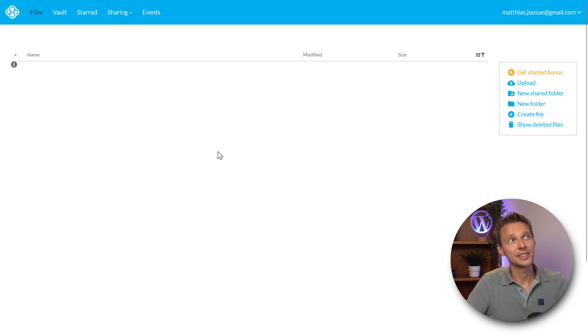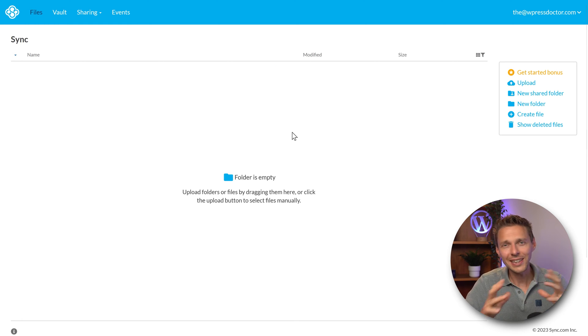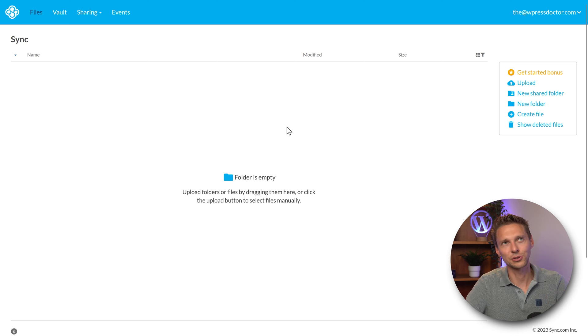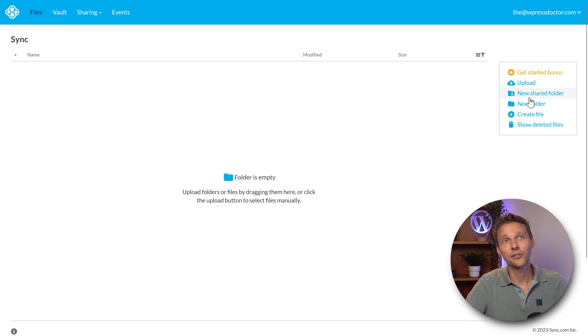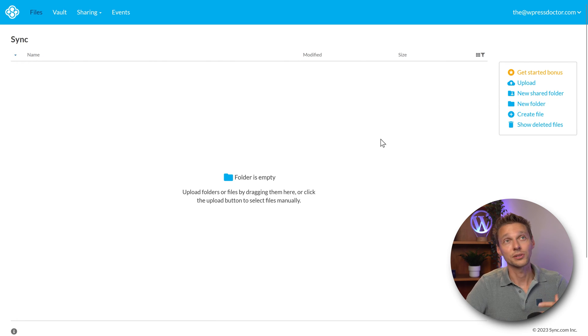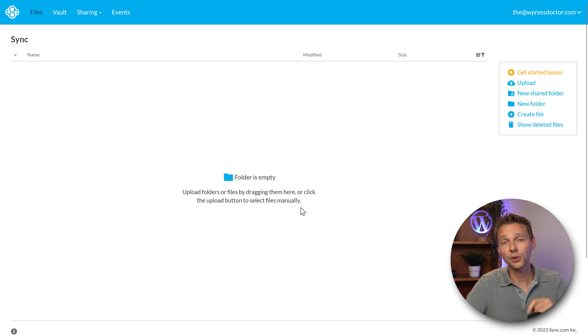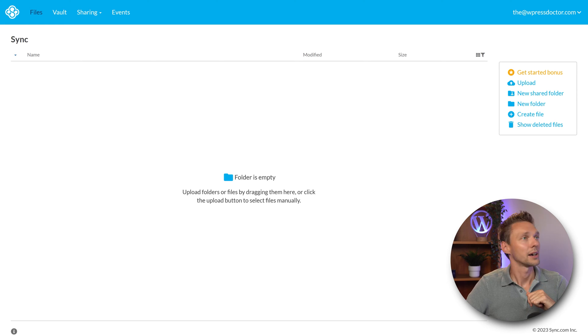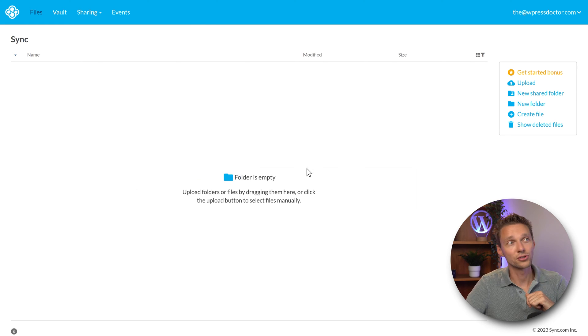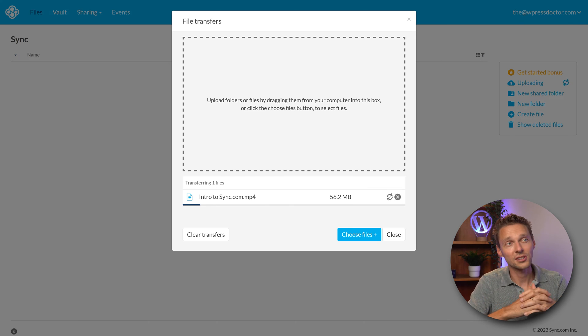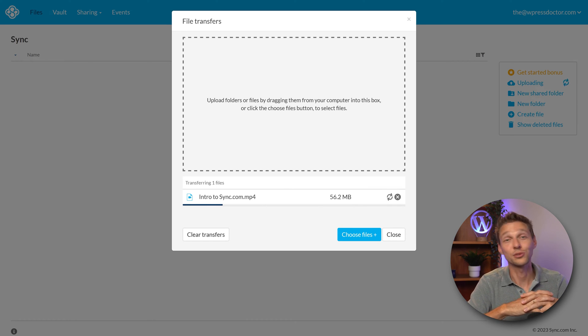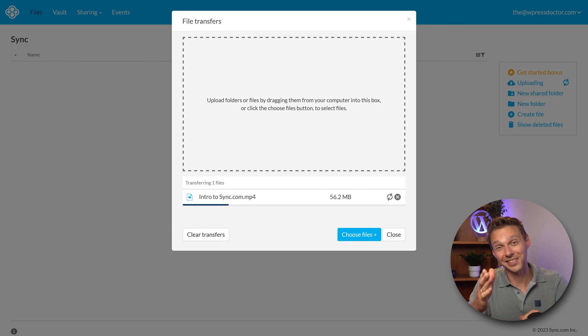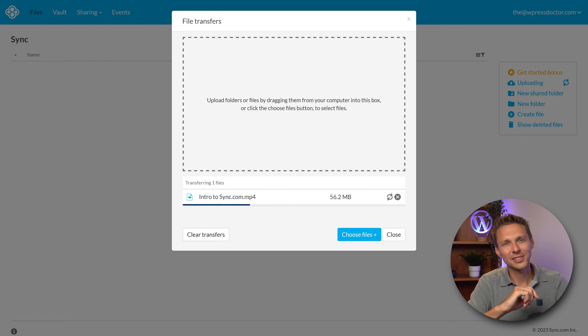We're going to sign in. The first thing I notice is that it's way cleaner than the Dropbox interface or Google Drive. You can see an empty folder and all these things. How do you upload files? Well, you can press on this upload button or you can drag and drop them to your web interface. I'm just going to drop it over there. Now it starts uploading my intro to sync.com.mp4 file I've just recorded with this camera.